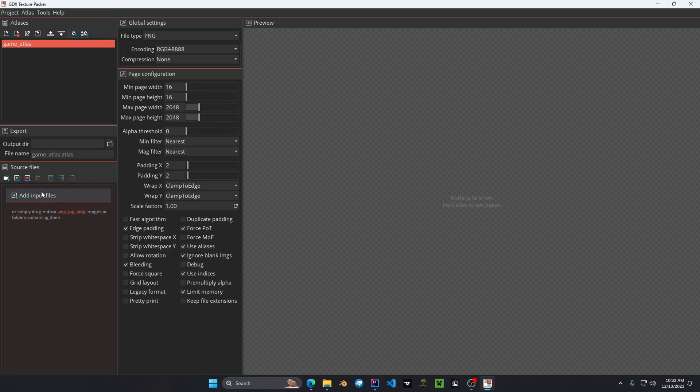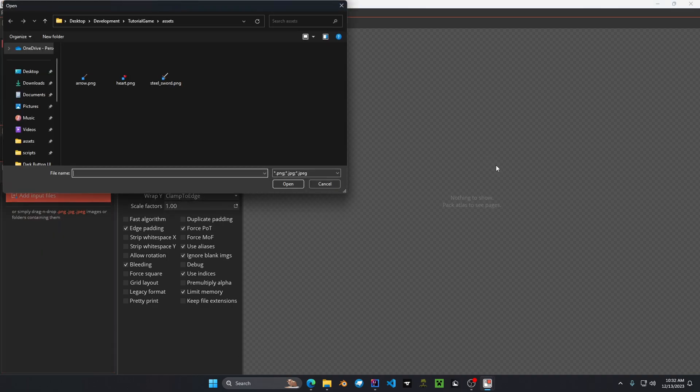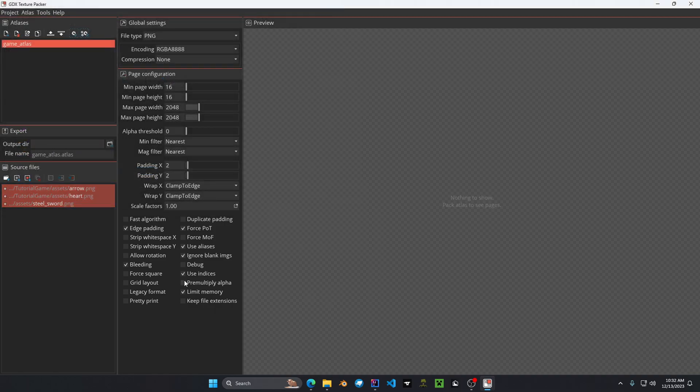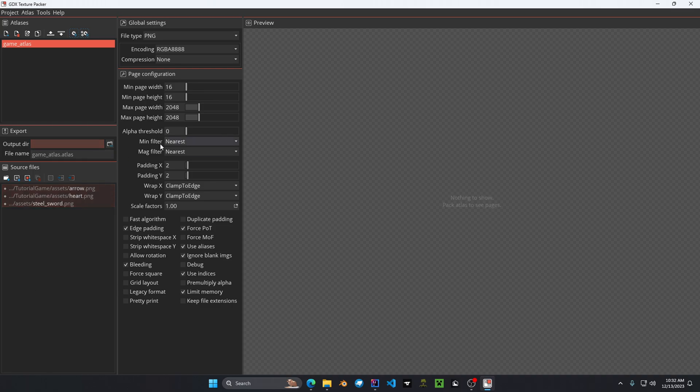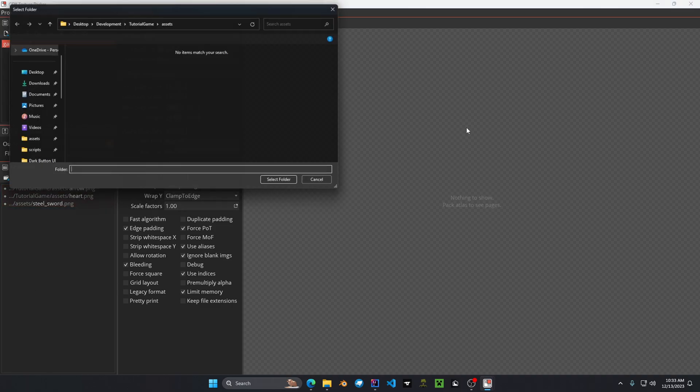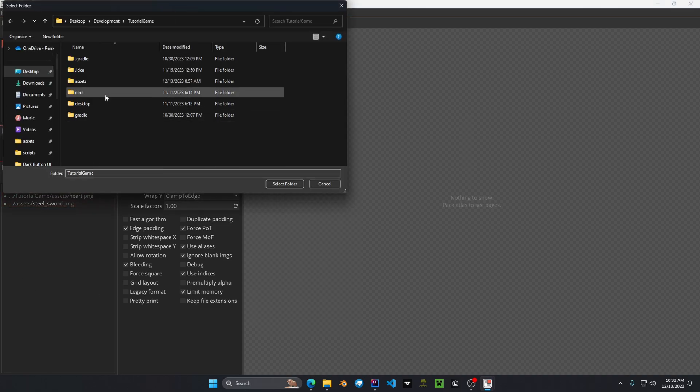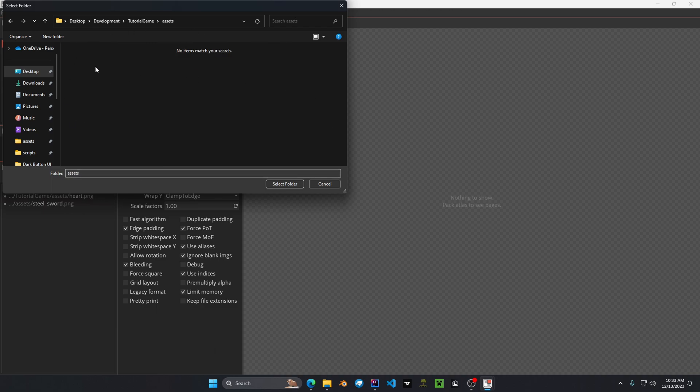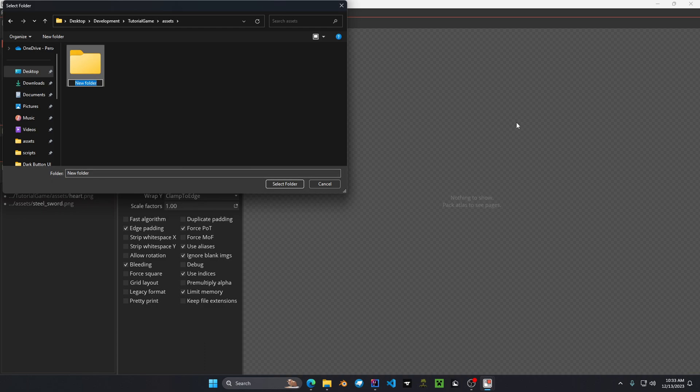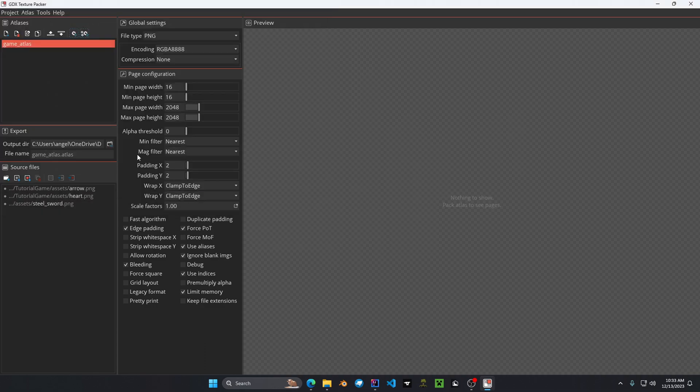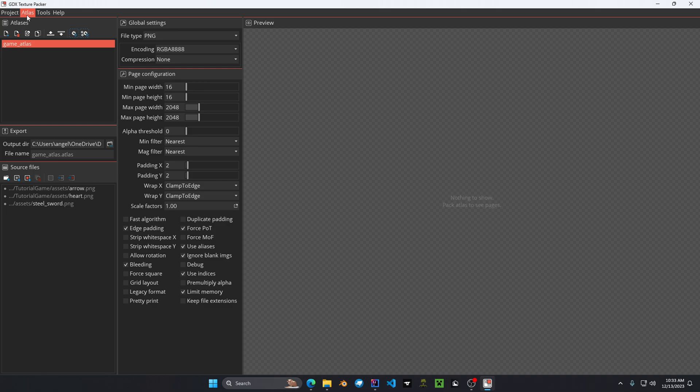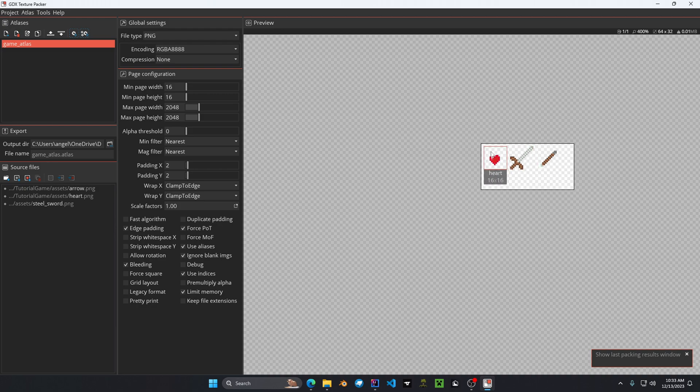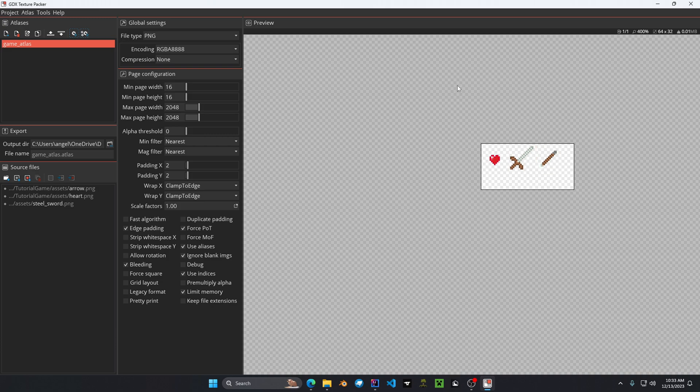So what we're going to do is hit add input files. We're going to choose all of our textures which is arrow, heart, and steel sword. Hit open. And then once they're inside our source files inside the software, we're going to click our output folder. Find your folder where your game is located at. In my case it's on my desktop and then development folder. We're going to click on new folder. And then we're going to click on atlas. And this will be the directory output of our folder. Since now we have all our pages and our files inputted, we're going to click on the top left folder of your screen. We're going to click on atlas, pack. And as you can see this will pop up showing all the texture regions which are all packed neatly on the texture. This is what we want to create our texture atlas.